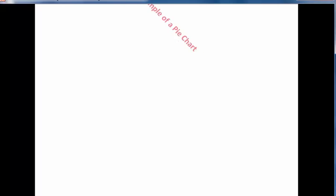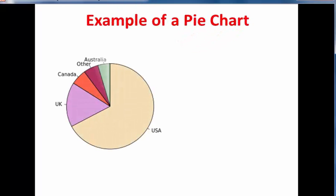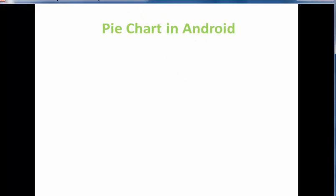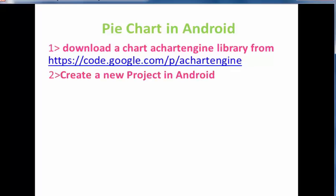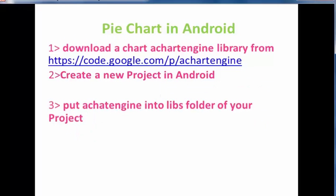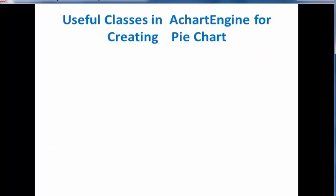Now here is an example of a pie chart. This pie chart has five sectors: one is USA, UK, Canada, Australia, and others. Now how to create a pie chart in Android? To create a pie chart in Android, download the AchartEngine library, create a new project, and then put the chart engine library into the libs folder of your project. Then right-click on AchartEngine, then build path, and then configure build path.